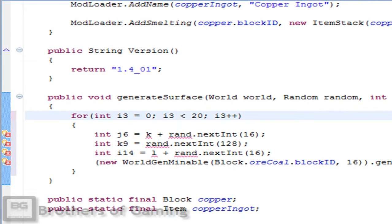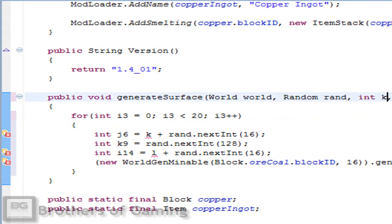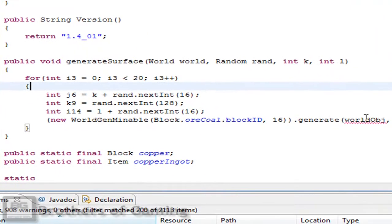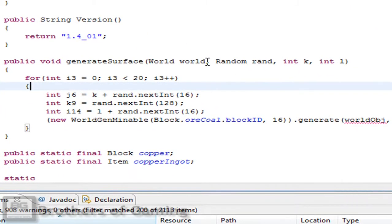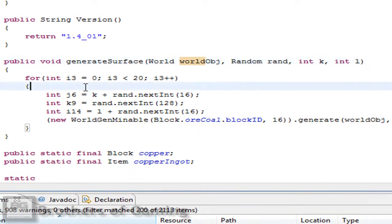They have rand, we have random. They have k and l, so do we. And they have world object. Oh dear lord. Why do they have to do this?